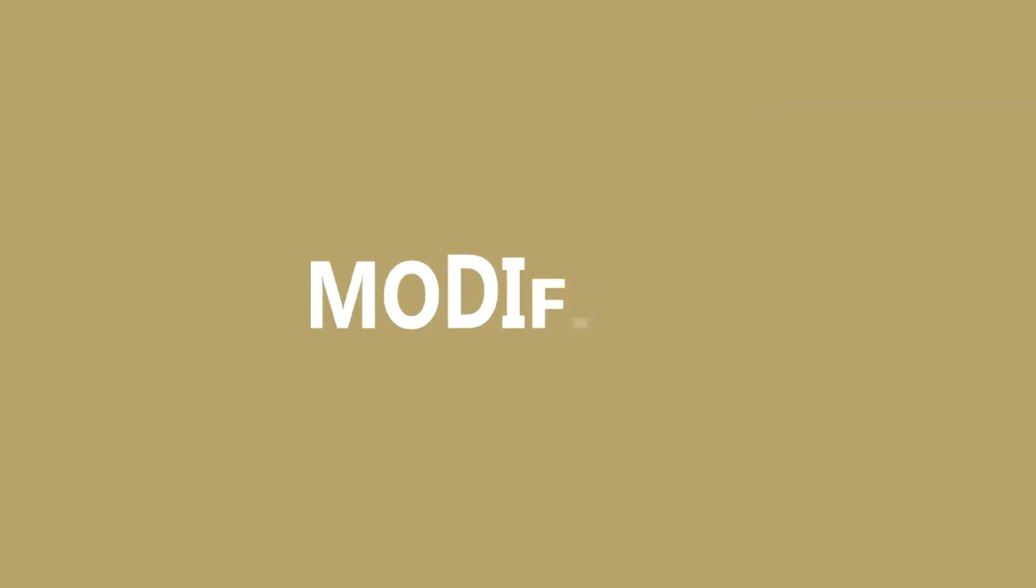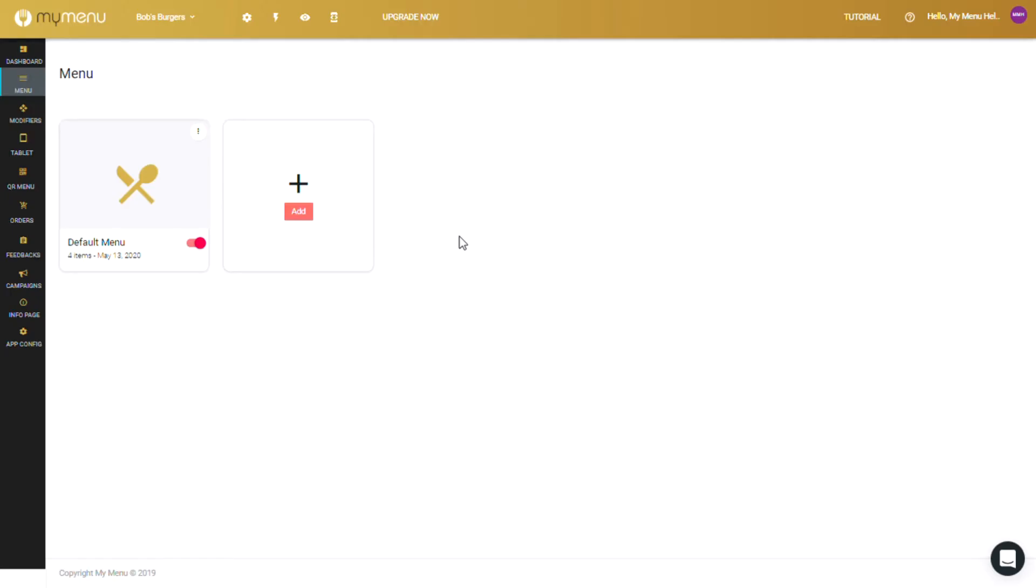Hello and welcome to the My Menu Help Center. In this video, let's dive into modifiers and how they work.